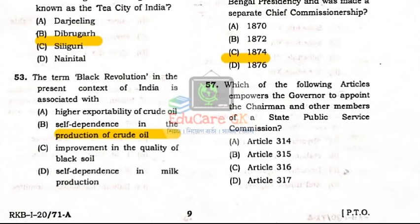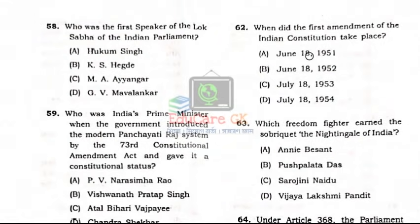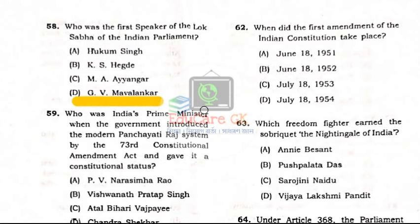Question Number 58: Who was the first Speaker of Lok Sabha in the Indian Parliament? Lok Sabha's first Speaker — Option D: G.V. Mavalankar. Ganesh Vasudev Mavalankar was the first Speaker of Lok Sabha.